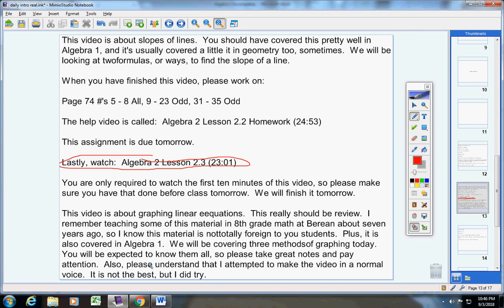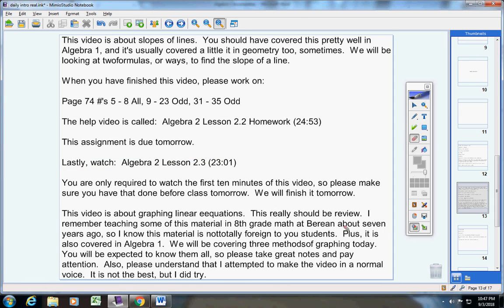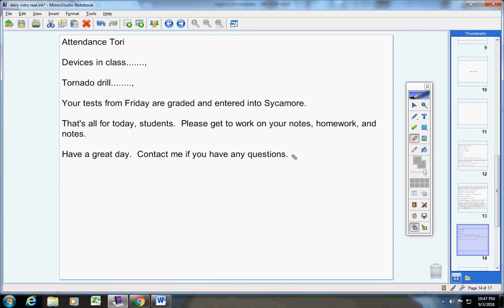Please understand that I attempted to make this video right here in a normal voice a couple years ago. It's not the best, but I did try, so do understand that.